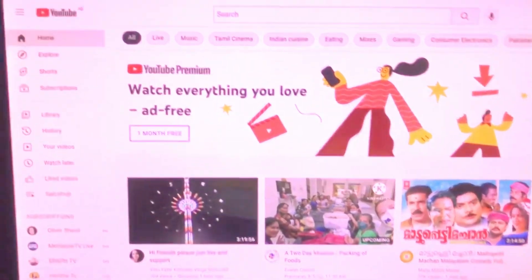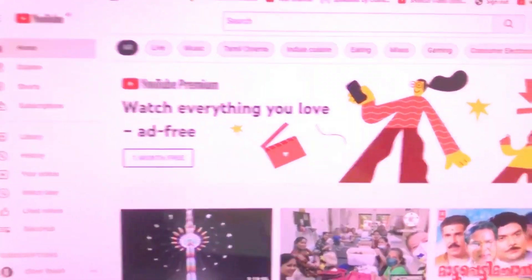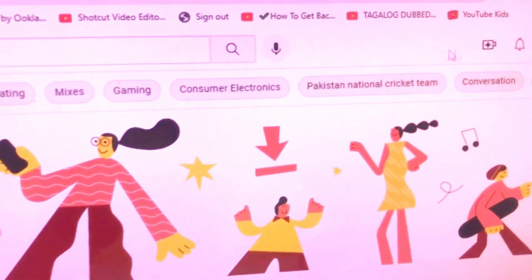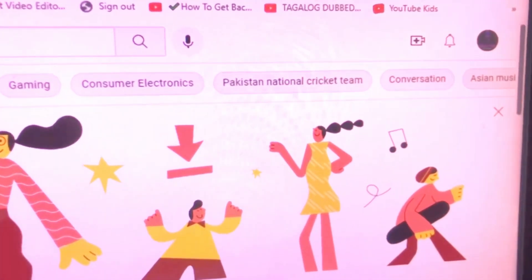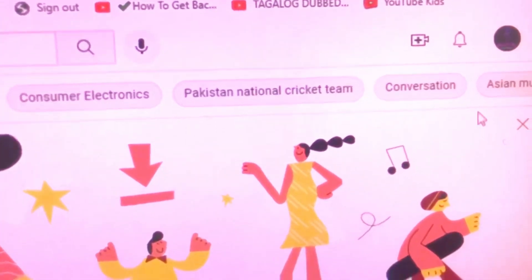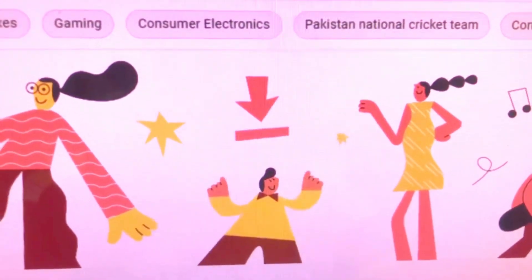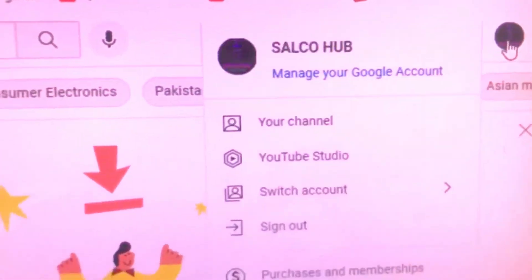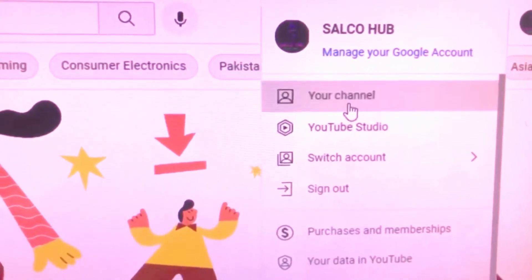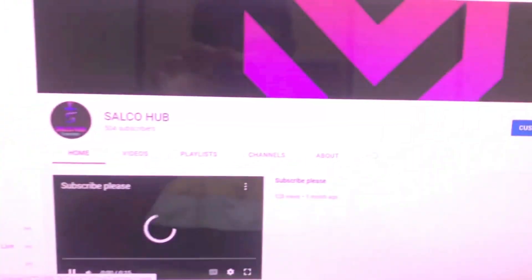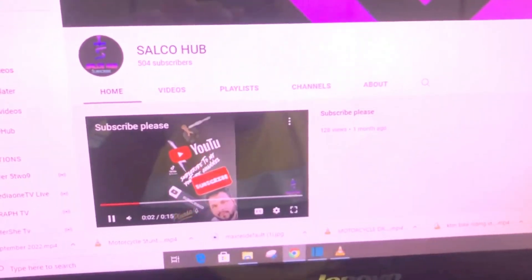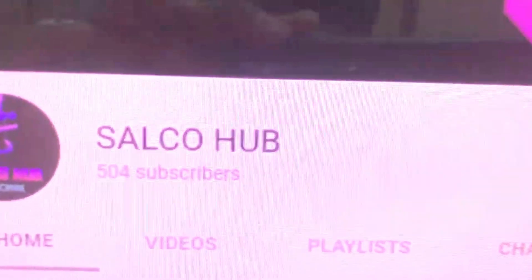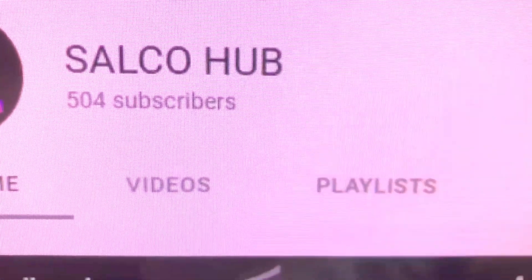Hello friends, today we can check the traffic, the strength of viewers — everything — the exact graph of our channel. How many people watch your channel, how many people subscribed, and whether those subscribed people are watching your videos. We can see which place you are getting more viewers from, everything, on our YouTube channel.